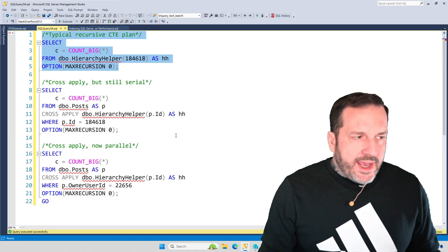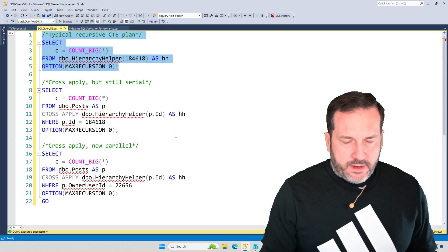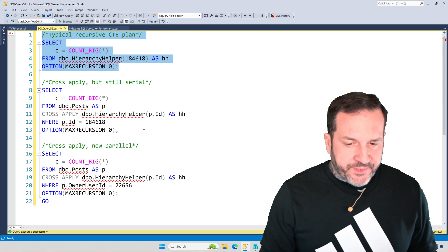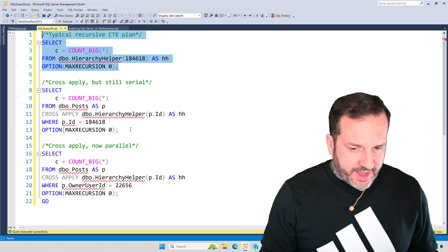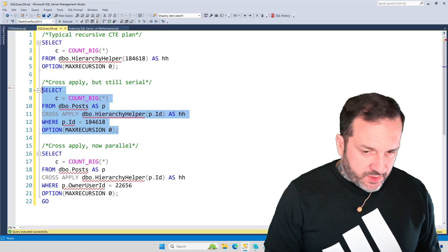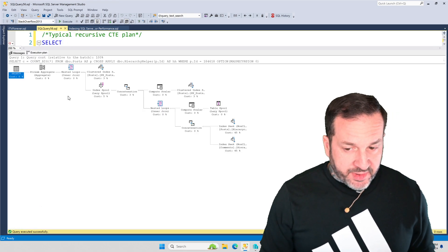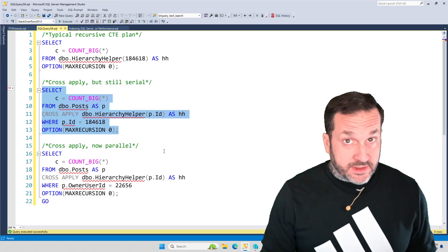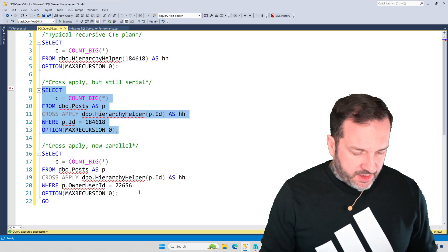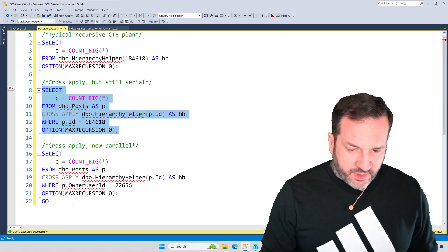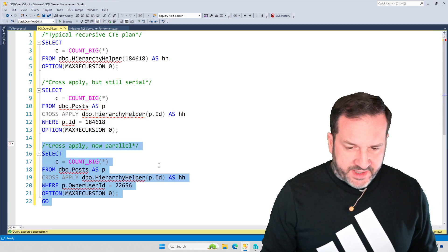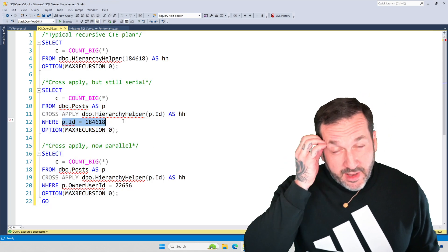Now, you can use cross apply sometimes in some ways to change that, right? So this query here, we're cross applying, but SQL Server still chooses a single threaded execution plan. For this one down here, where we do things a little bit differently, rather than looking for just a single post ID.